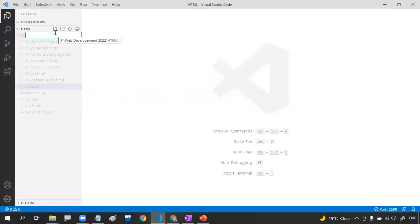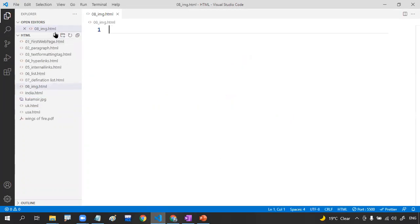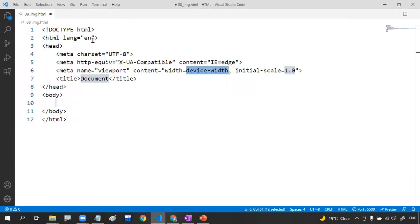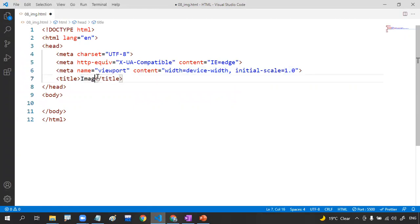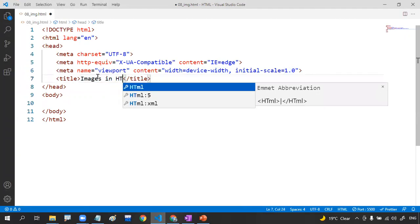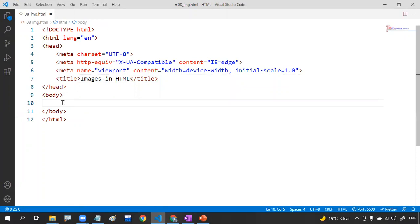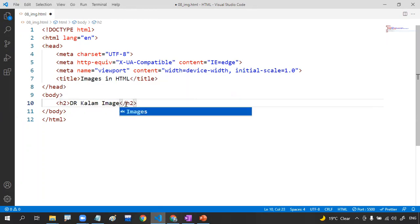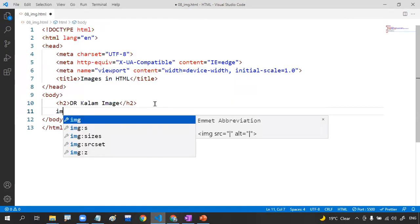I'm going to apply the starter template and change the title to 'Image in HTML'. Then I'll add an h2 or h3 heading — based on your requirement — and write 'Dr. Kalam Image'. That's how we set up the HTML file before adding the image tag.